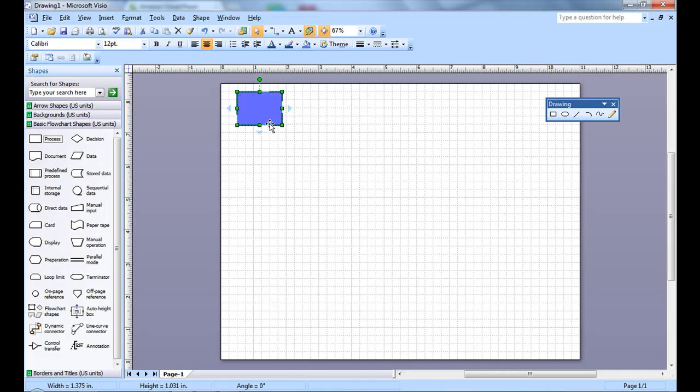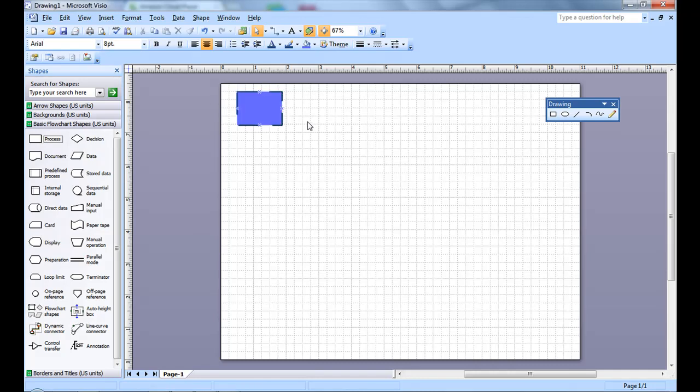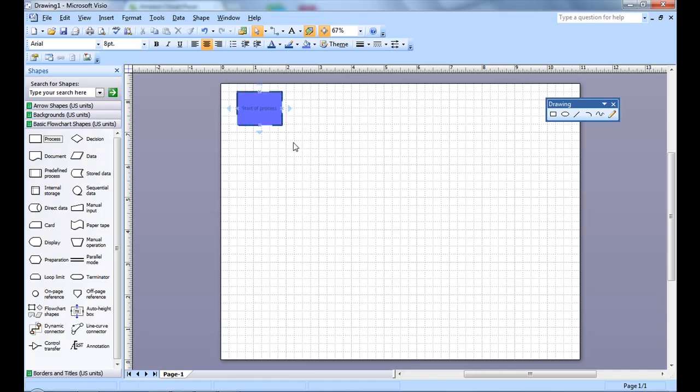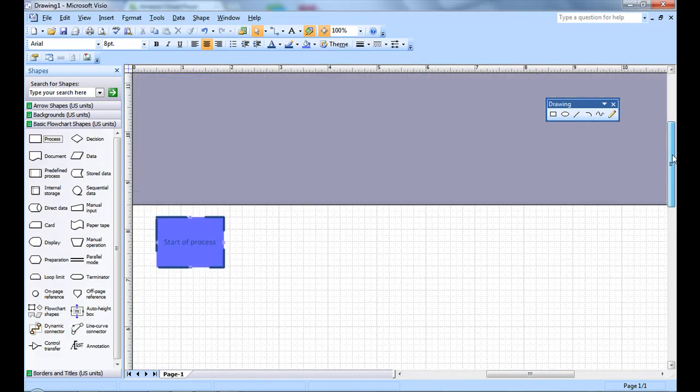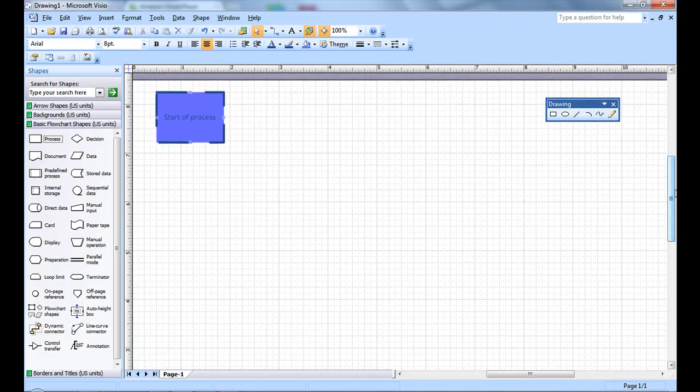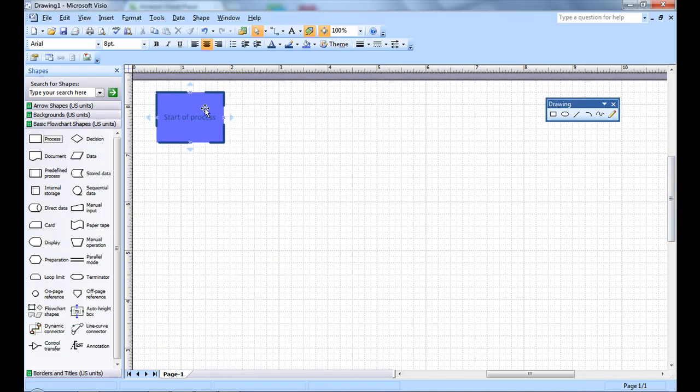To type, you can either click the box and start typing, or you can select the box, hit F2, and start typing. To get a feel for what it looks like, set it to 100%. And there you go.